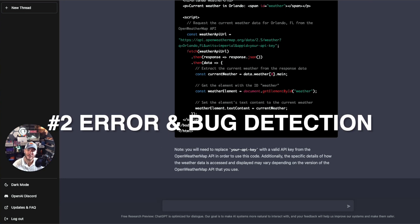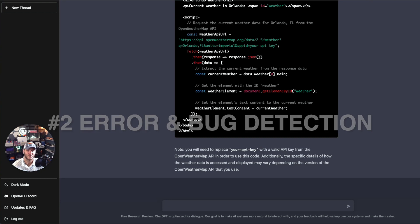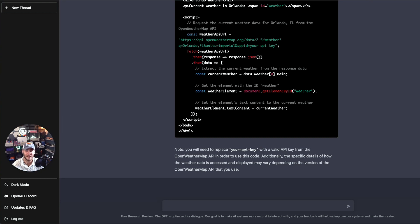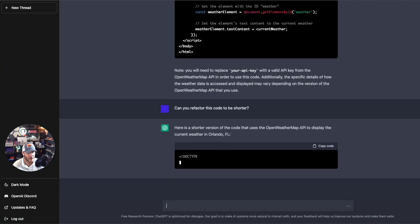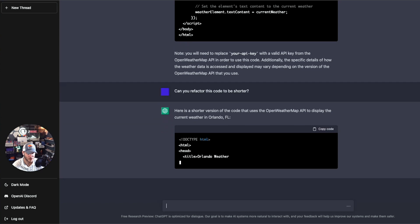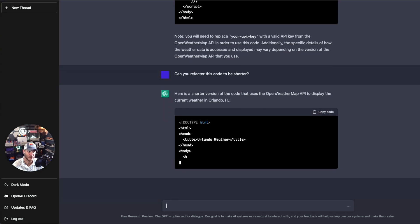As you're writing code, ChatGPT can actually analyze it and alert you to potential errors such as syntax mistakes or undeclared variables. It can even suggest corrections for those errors, making it easier to write bug-free code. For example, asking it to make the code shorter results in it refactoring the code into a shorter, more condensed version using the OpenWeatherMap API.